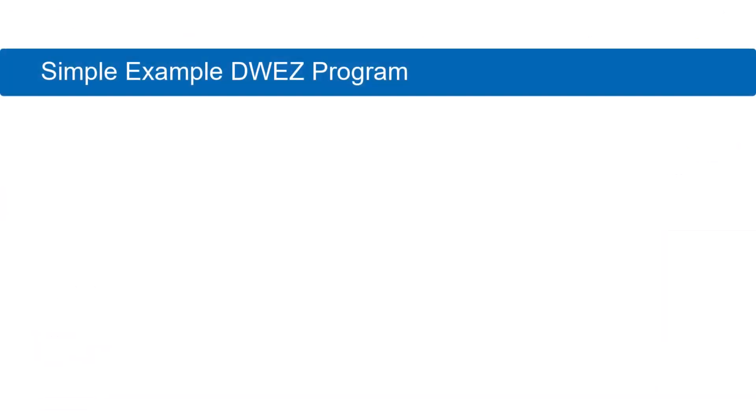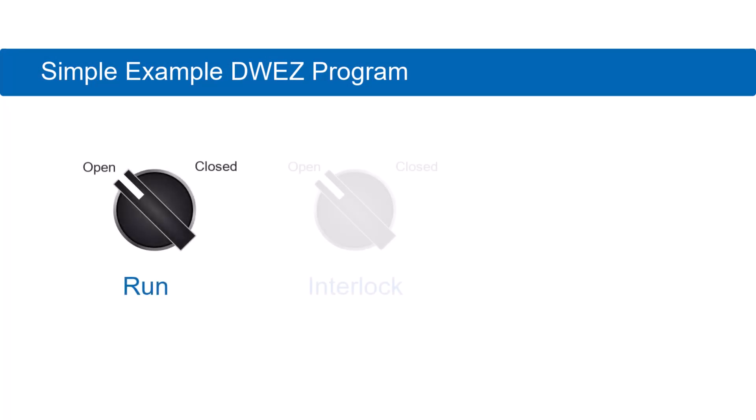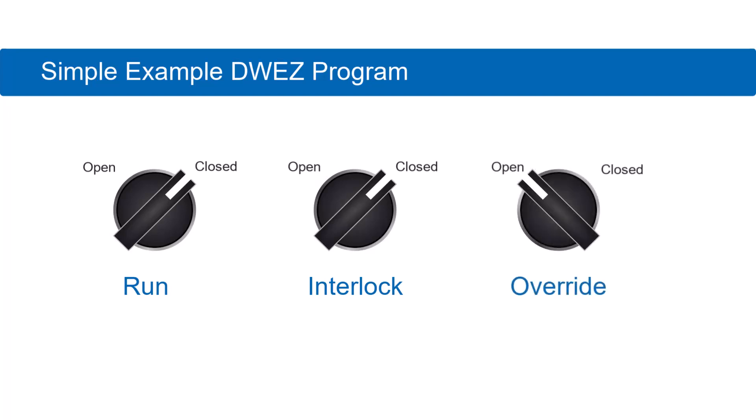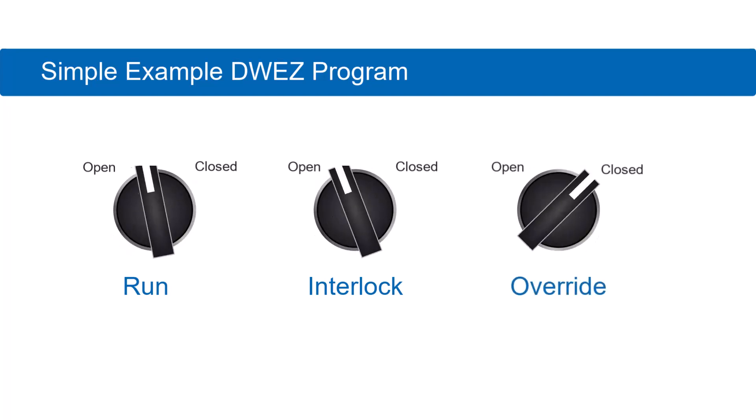Let's say we have a drive on a machine. The machine has a run switch and an interlock switch. Only when both switches are closed will the drive run forward. The machine's control panel also has a third switch, an override. When this switch is active, the drive will run forward despite the position of the other two switches.